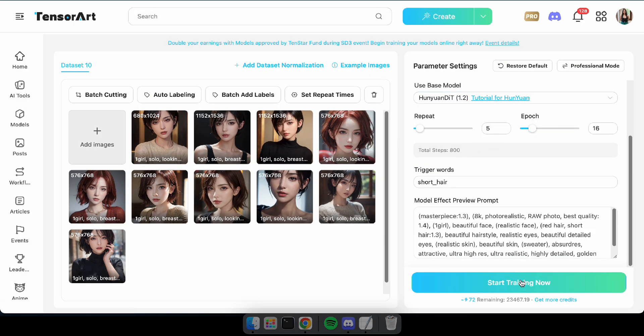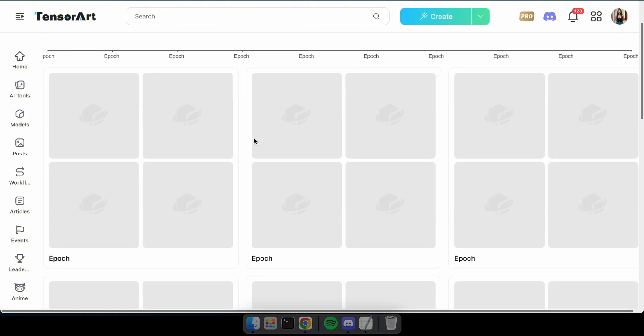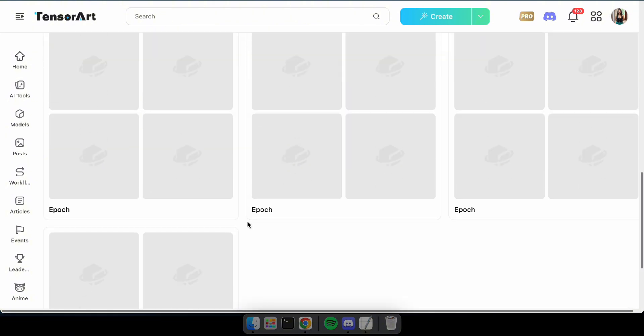After that, click Start Training Now. Now, you'll need to wait a few minutes until your model is trained. And you can monitor the progress of your Laura training right here.